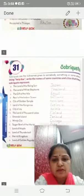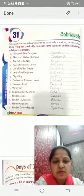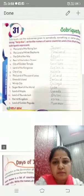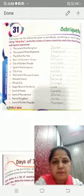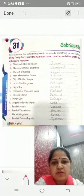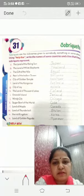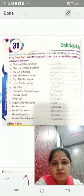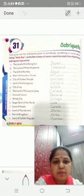The next chapter is Sobriquets. What is the meaning of sobriquets? A nickname. Sobriquets means nickname. Using the help box, write the names of some countries and cities that these sobriquets represent. The land of rising sun — which country is the land of rising sun? Japan.